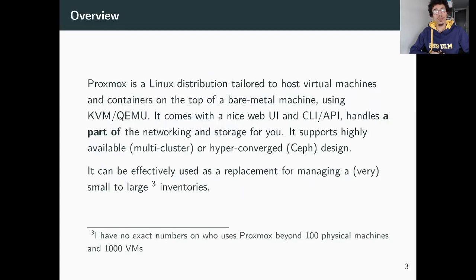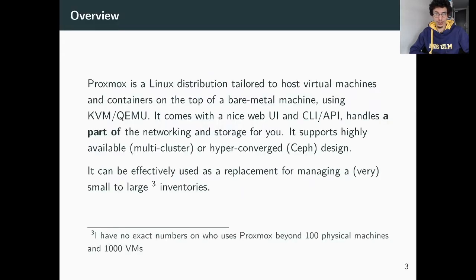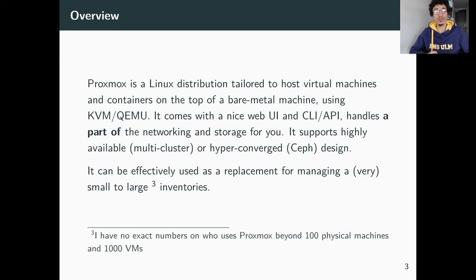Proxmox is a distribution made to deploy virtual machines and containers. It uses KVM and QEMU and comes with a nice web UI, API, and command line. It handles a lot of details you don't want to deal with, such as storage backends and multi-cluster support, and it is actually used in production on real-world deployments.